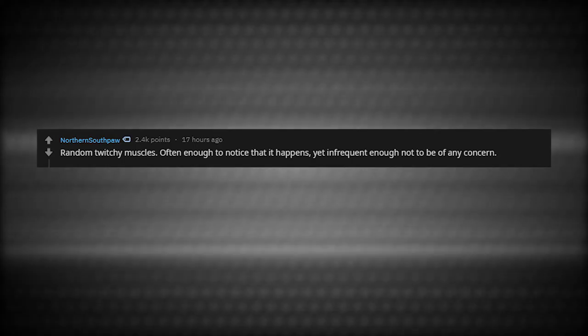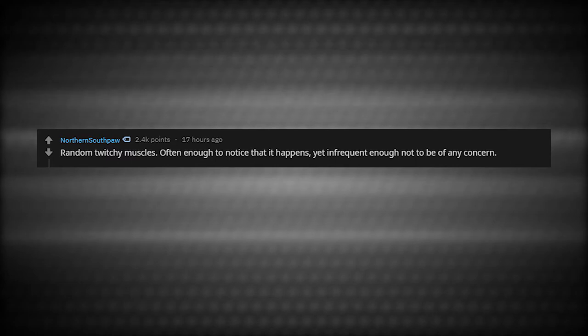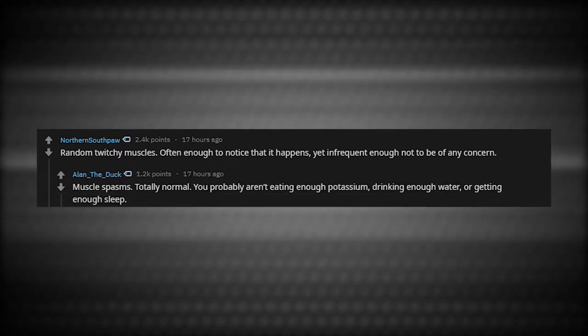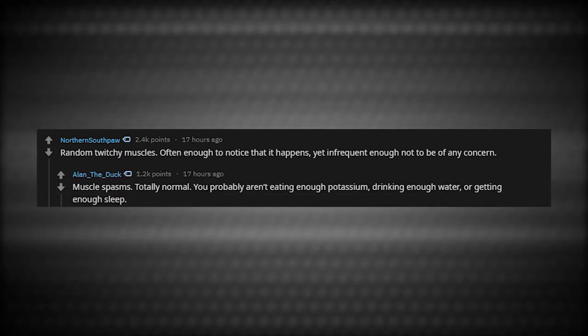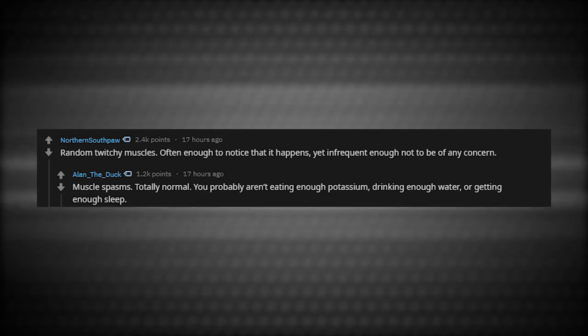Random twitchy muscles. Often enough to notice that it happens yet infrequent enough to not to be of any concern. Muscle spasms totally normal. You probably aren't eating enough potassium, drinking enough water, or getting enough sleep.